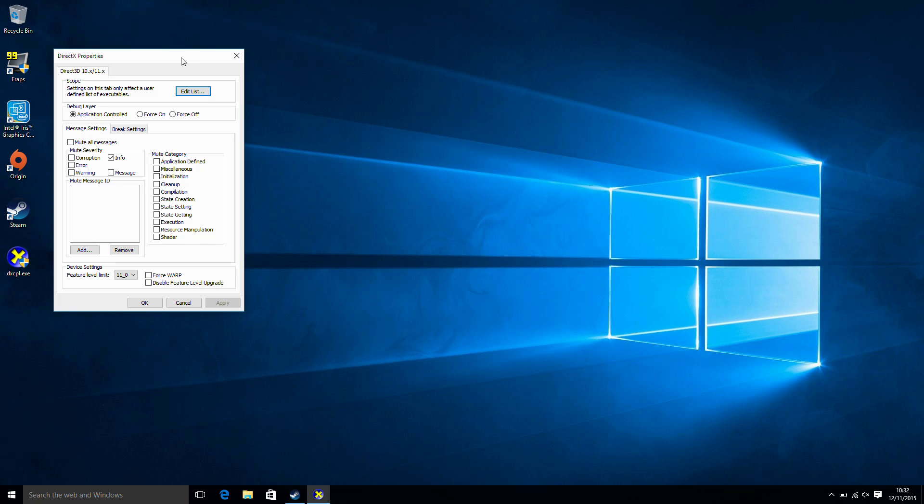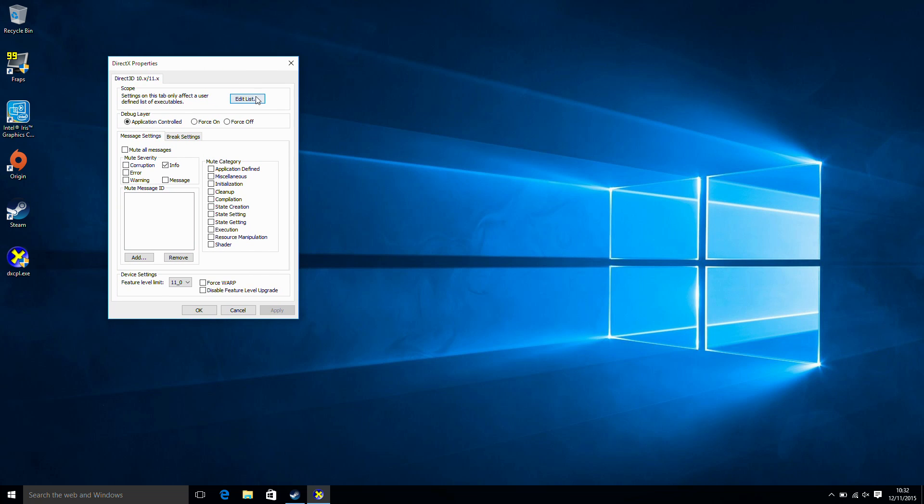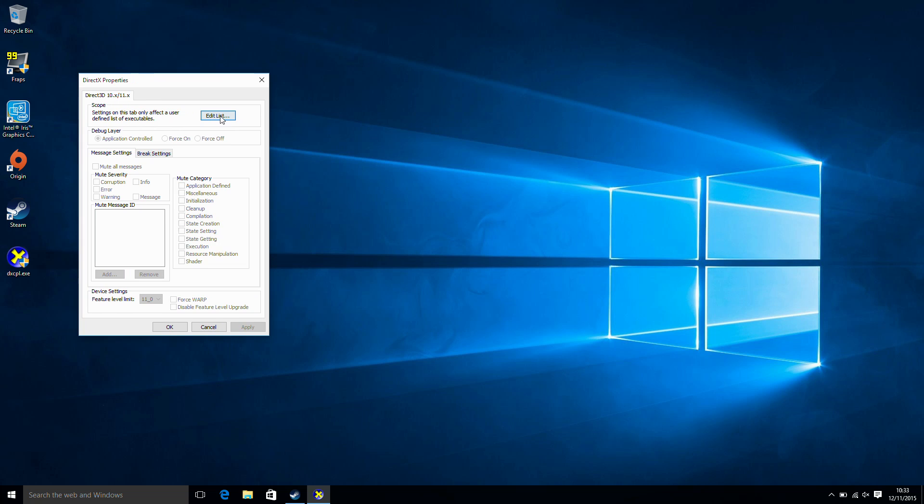And what we're going to do is load this up and this allows us to force a lower feature level for certain DirectX games. So if they're based on DirectX 11, forcing it to use a lower feature set.